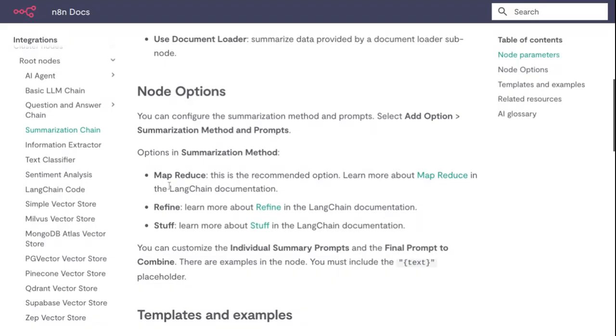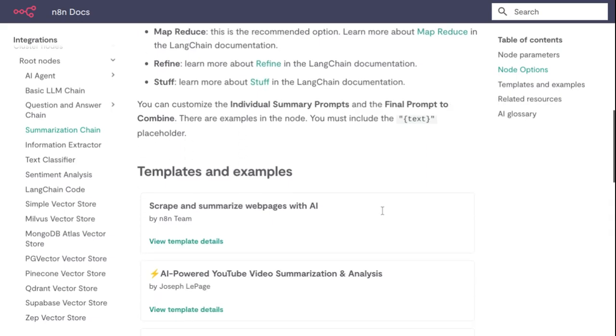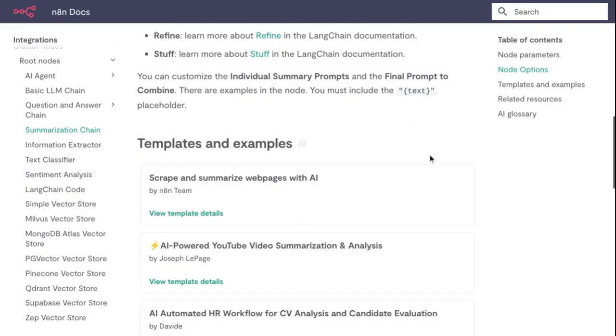Map Reduce is the recommended option - learn more in the documentation. Refine is another option available. You can customize the individual summary prompt and the final prompt. These examples show how to include text placeholders.